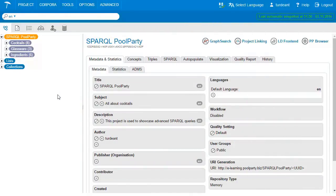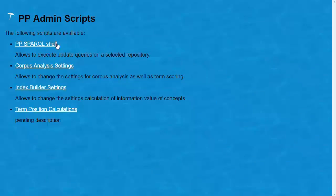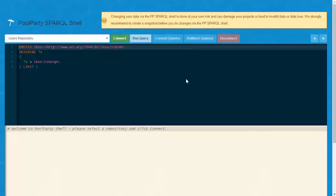As you may remember from our user management session, each user with a super admin role has access to the advanced header menu and the admin script. Here you find the entry point to the PoolParty SPARQL shell. Here you can do SPARQL queries for SELECT, but also for DELETE, INSERT, and UPDATE. We advise to use this shell only if you are familiar with SPARQL and the graph structures of PoolParty projects.